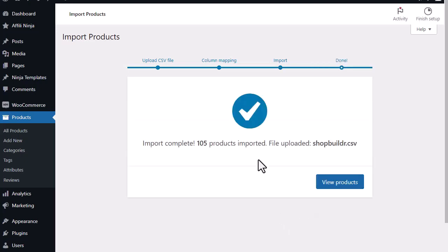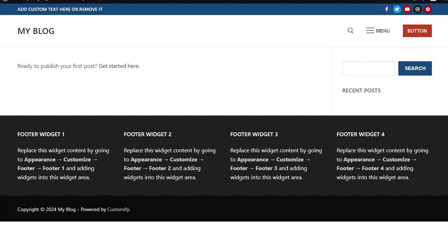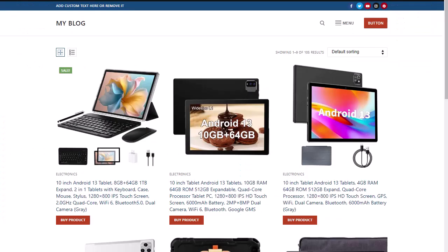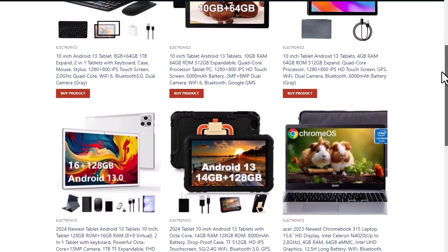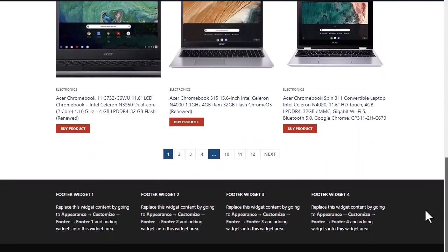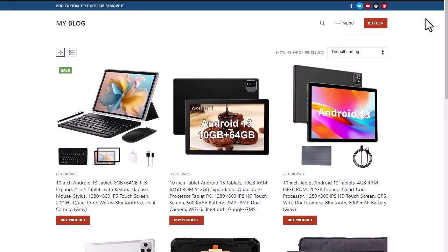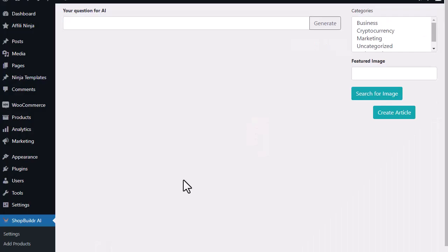So you can see just like that it has added all those products to my site. If I go back here and refresh the site you can see it has completely set up my entire shop for me. You can see there's over a hundred products on our site that now we can start selling and earning affiliate commission for.